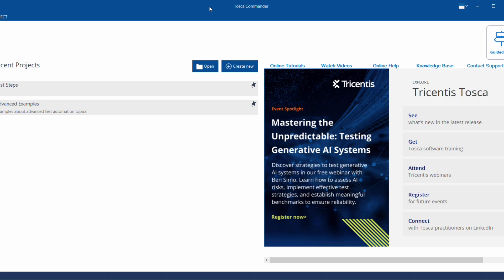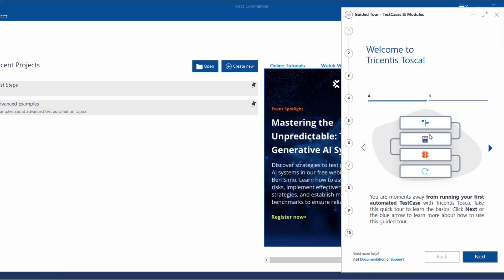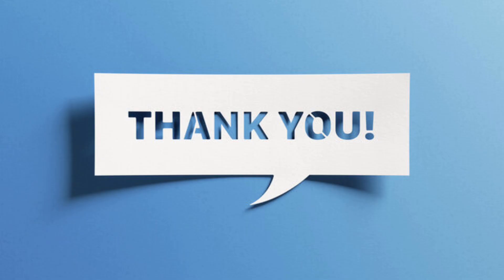After login, the Tosca Commander page will be opened. If you want to create a new project and get some idea of how to use it, you can click the Guided Tour, which will show the full details and step-by-step procedure on how to create a project. Or you can refer to my next video, where I am going to show how to test a website using a simple login page as an example. Thank you.